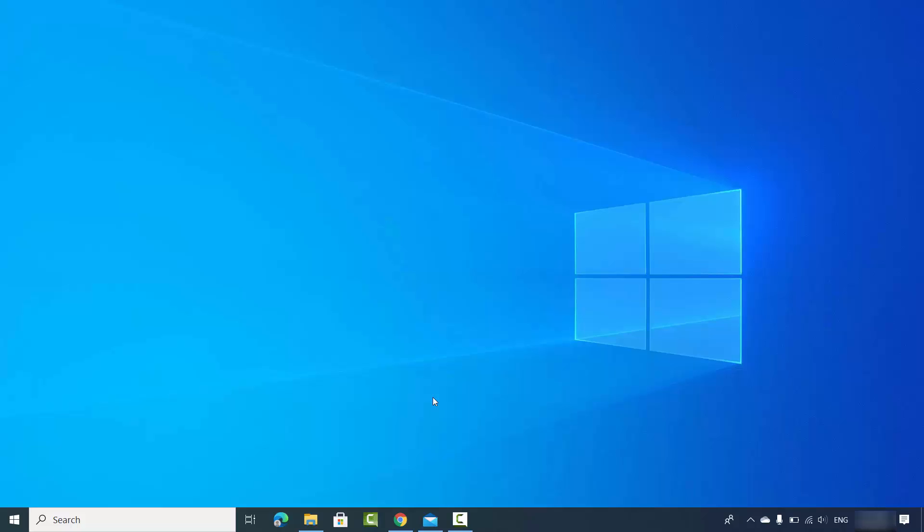I'm going to show you two different ways. The first way requires the Windows 10 operating system, and the second way you can use from anywhere, from any operating system, for free.